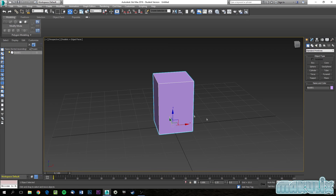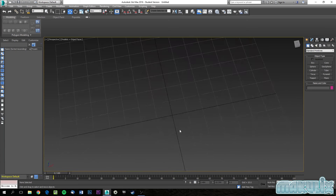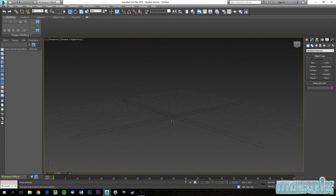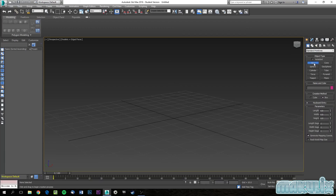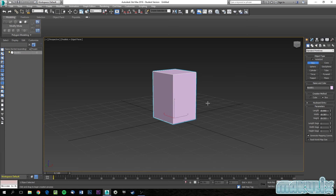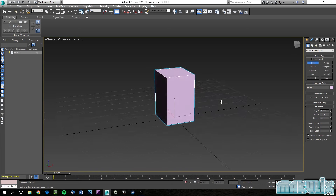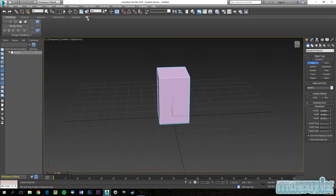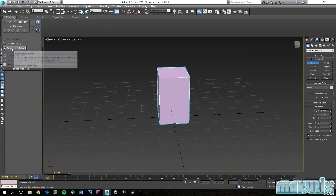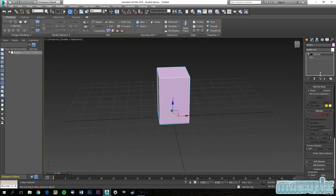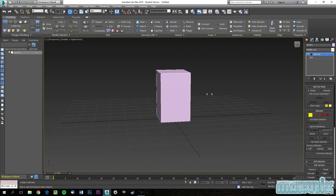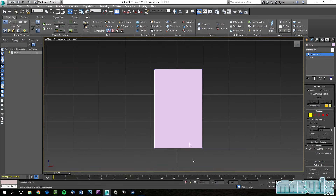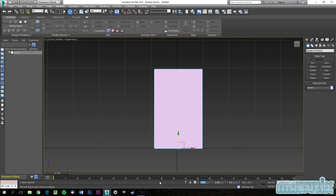Now we're going back to the beginning to start modeling a full character. We'll start with the body — not the head or hands, just the body. Create a cube, then apply Edit Poly. There's a shortcut: go to the ribbon, click Polygon, and click Apply Edit Poly Mode. Now it's ready. Go to front view, and remember to center it at 0, 0, 0 first.